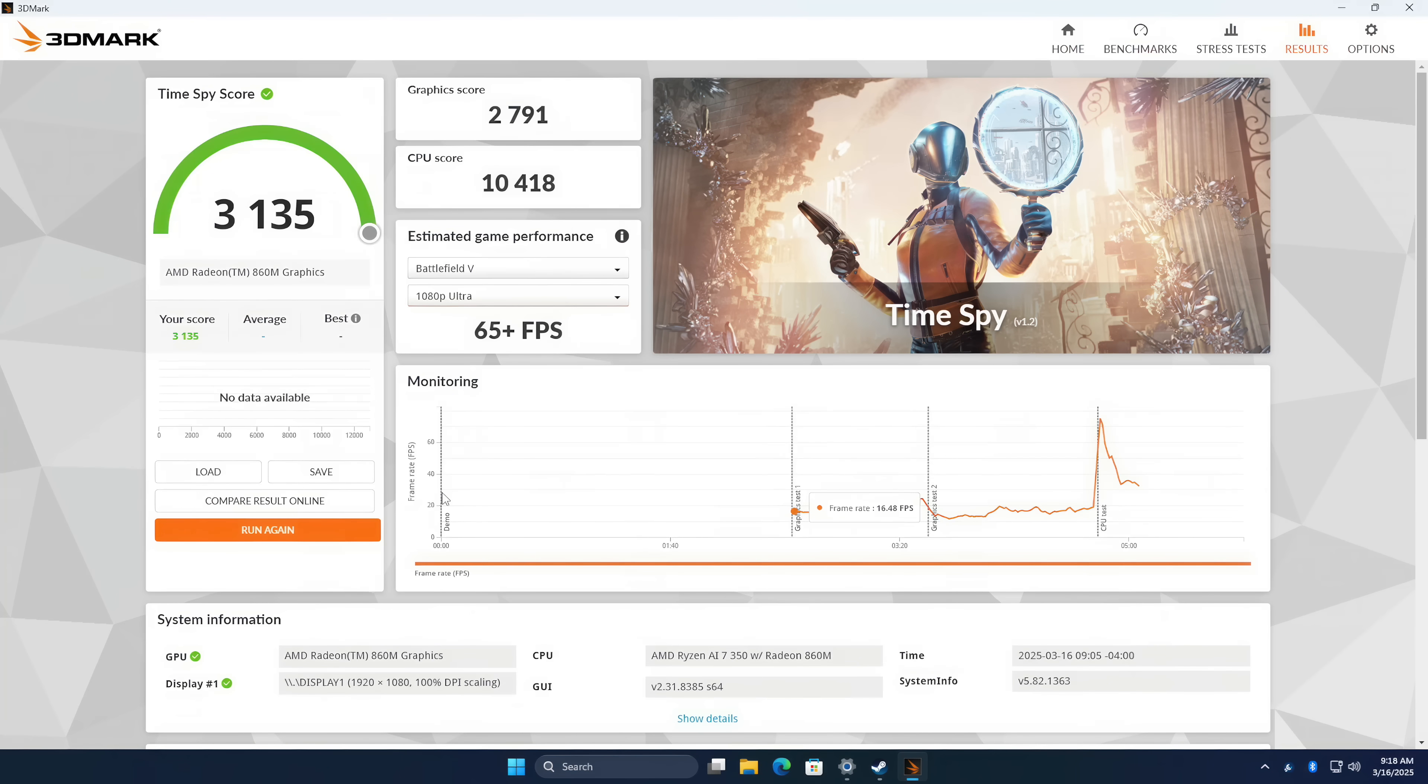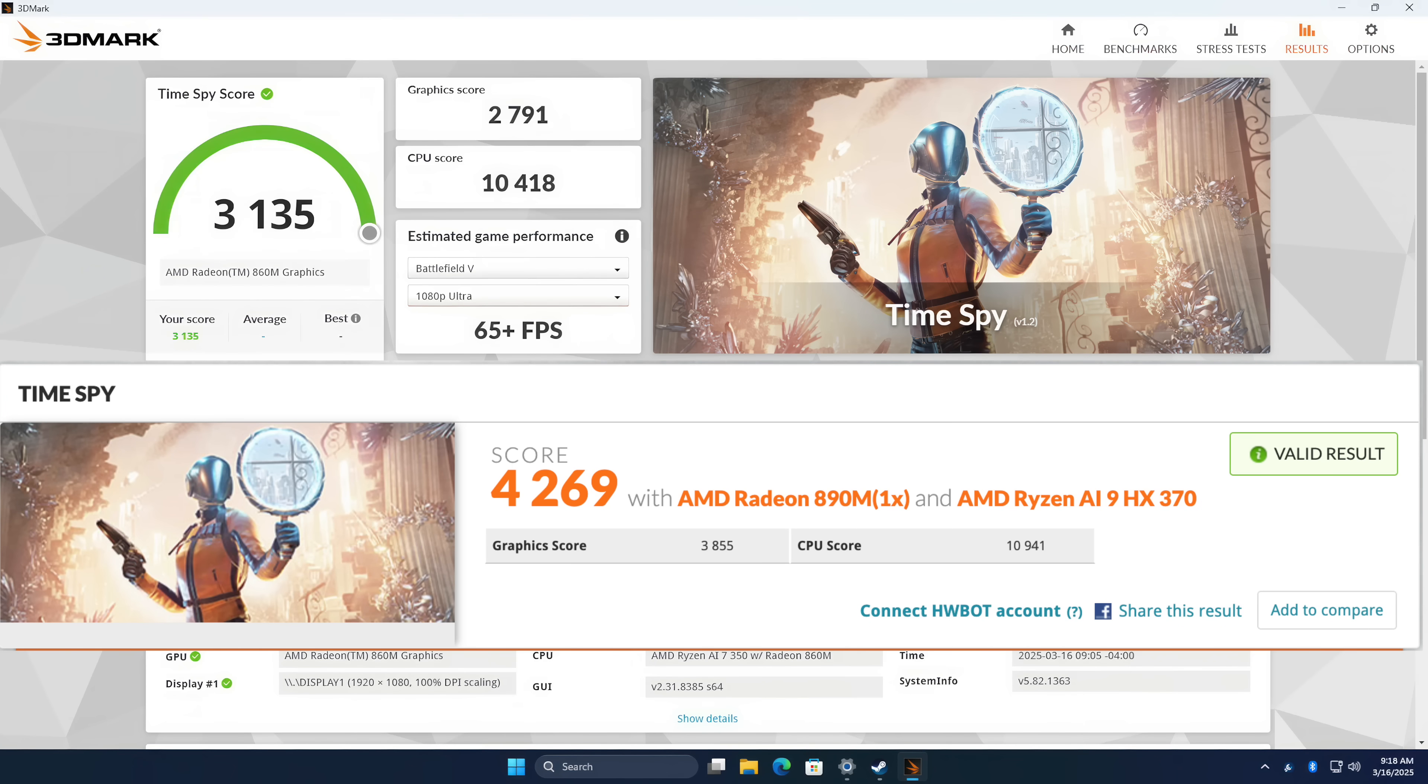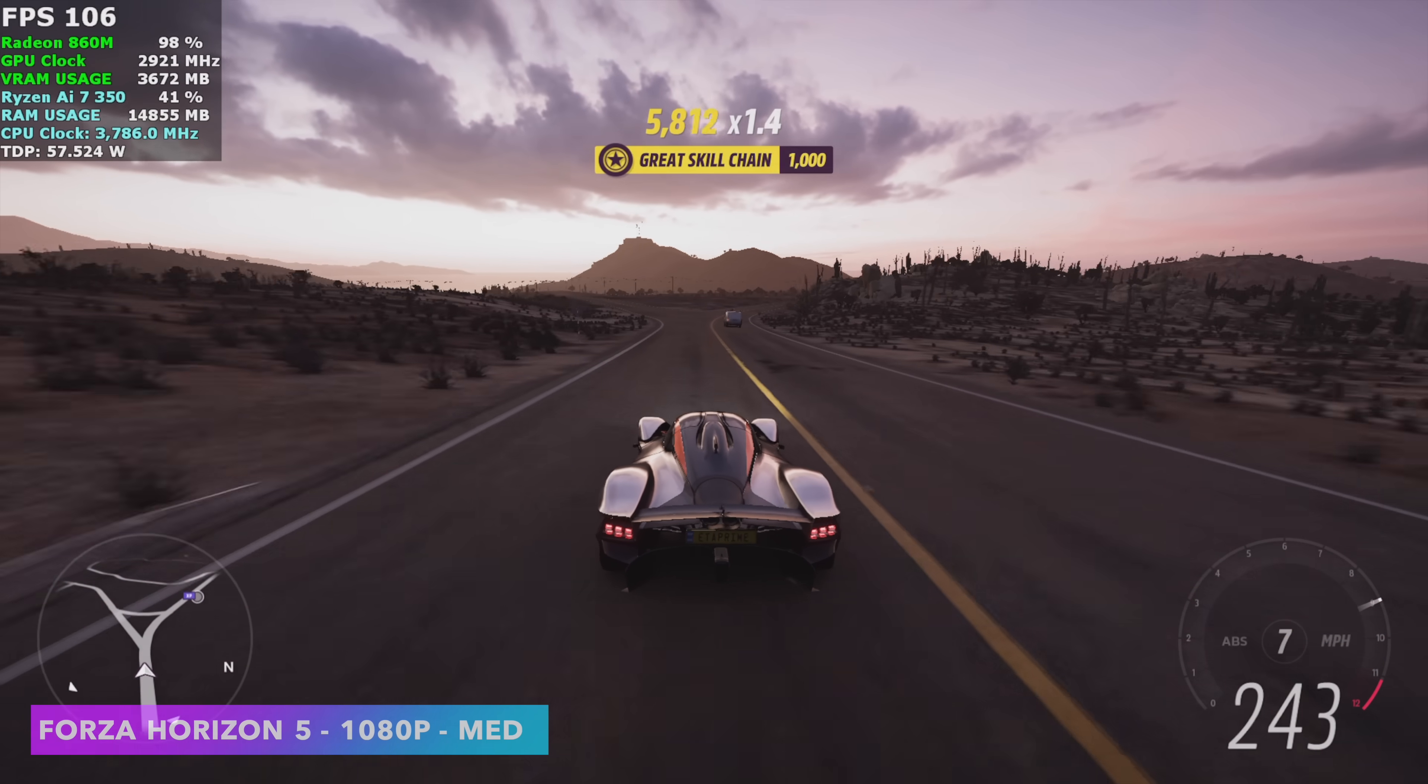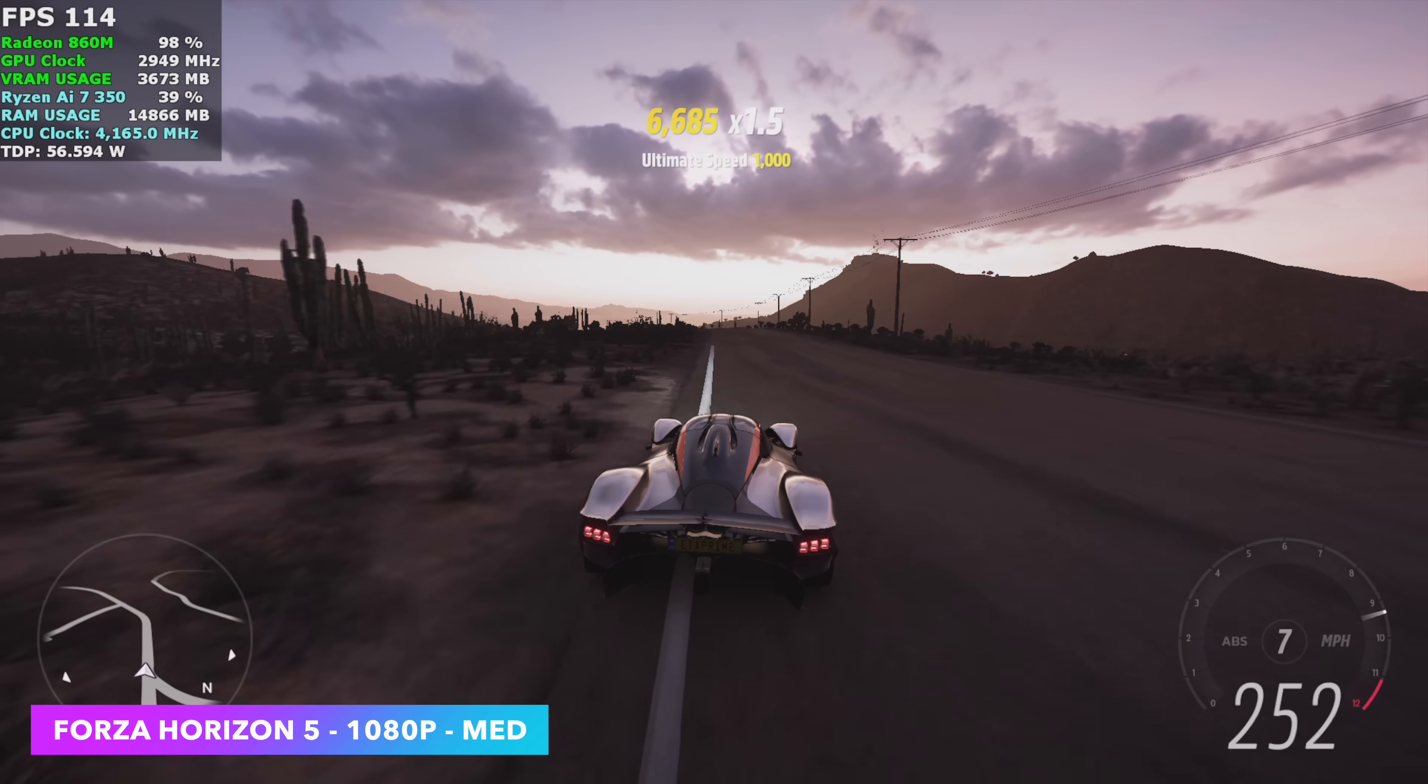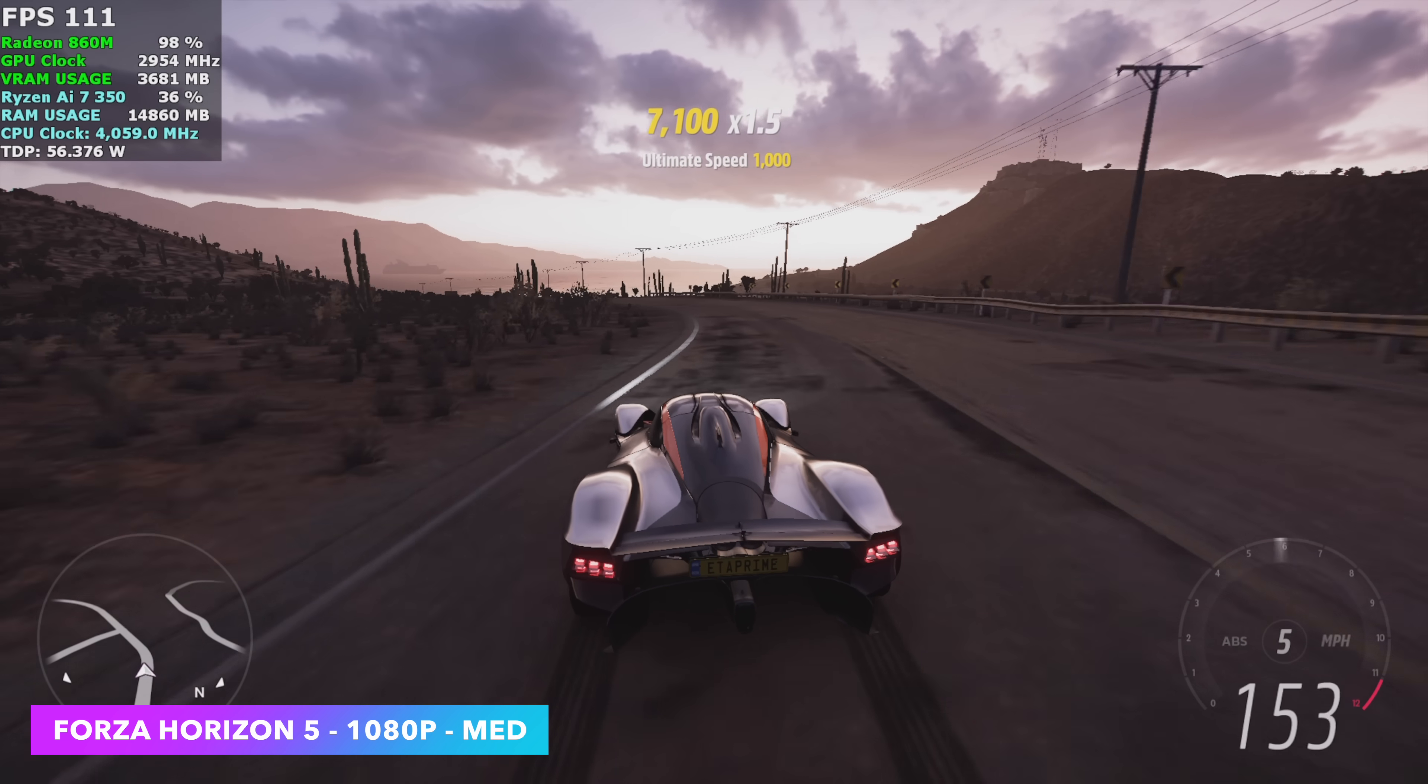But the last one I wanted to test here was Time Spy. And on the AI 350, we got a total score of 3,135. 370, one of the best scores I've ever gotten out of it was 4,269. And keep in mind, on that HX370, we had 8,000 megahertz RAM. We're actually only running 5,600 on the AI 350. But these are synthetic benchmarks. And now I want to get into some gameplay to show you what this thing can do. And it's actually pretty impressive. Again, we can only go up to around 60 watts here, and that's totally maxed out.